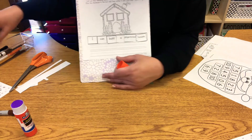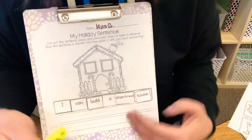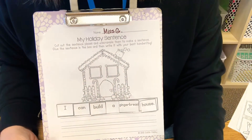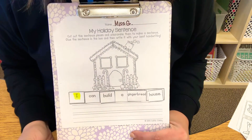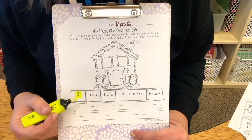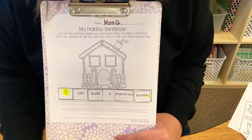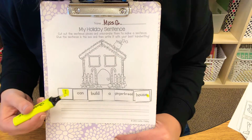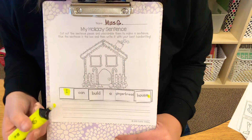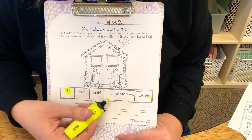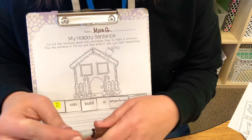Now I'm going to highlight a couple of important things. When we write a sentence, every time you write a sentence the first word has to be capitalized — that means uppercase, a big letter. At the very end of a sentence you always put a period. So when you're writing something, you always start with a capital letter, uppercase, and you end with a period. So it says: I can build a gingerbread house.